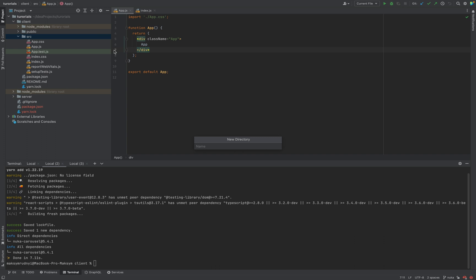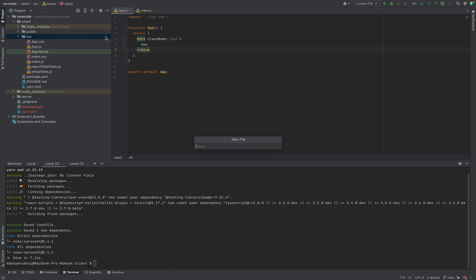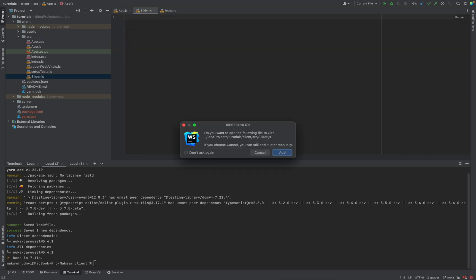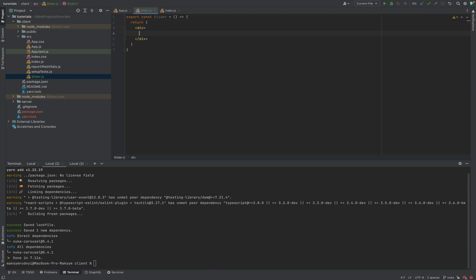Let's call it slider.js. Inside slider.js it will be export const slider and return something.